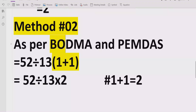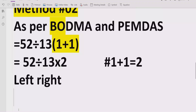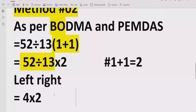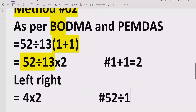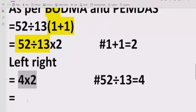Now we have division and multiplication, so we solve those first. Going left to right according to BODMAS, the first operation is division: 52 divided by 13 equals 4. Then we multiply 4 by 2 equals 8. So the answer of the given expression is 8.